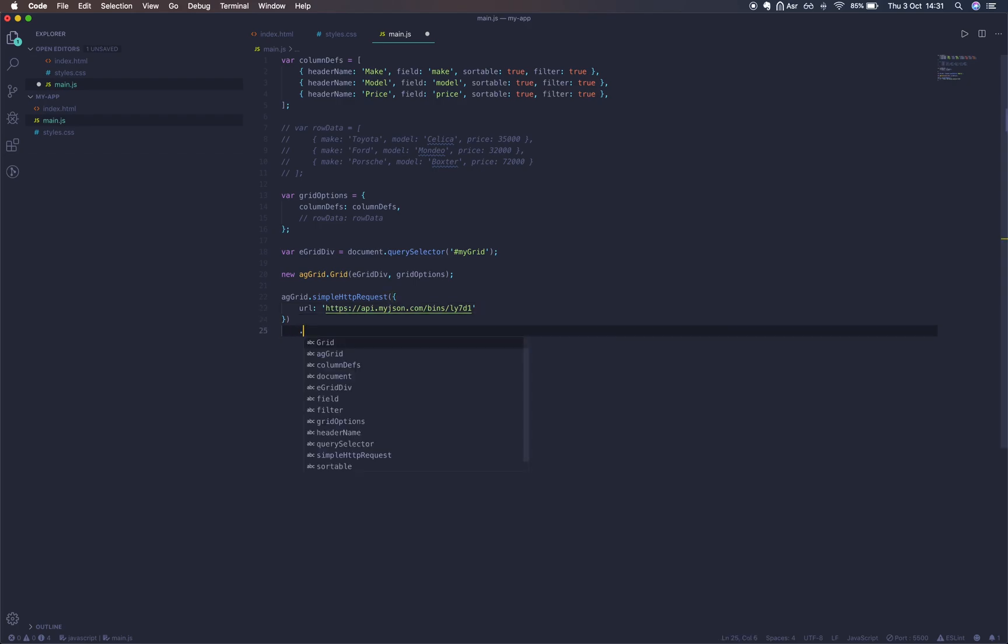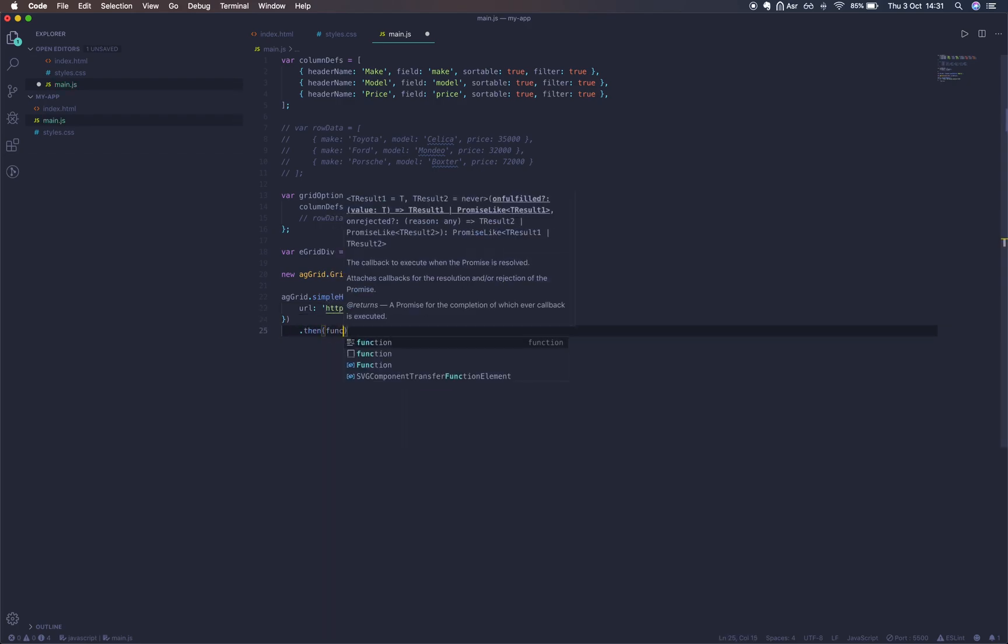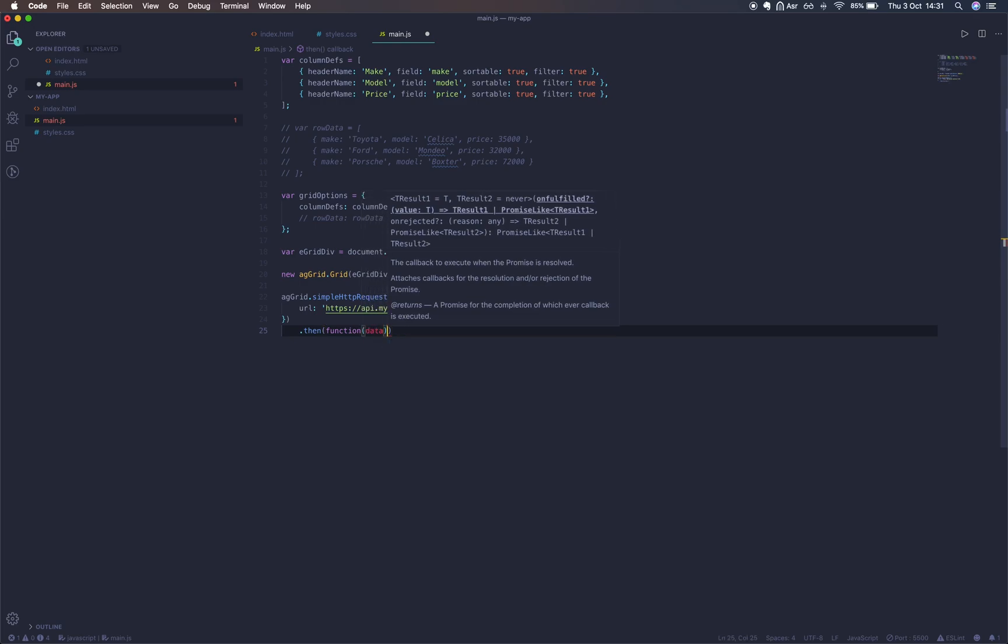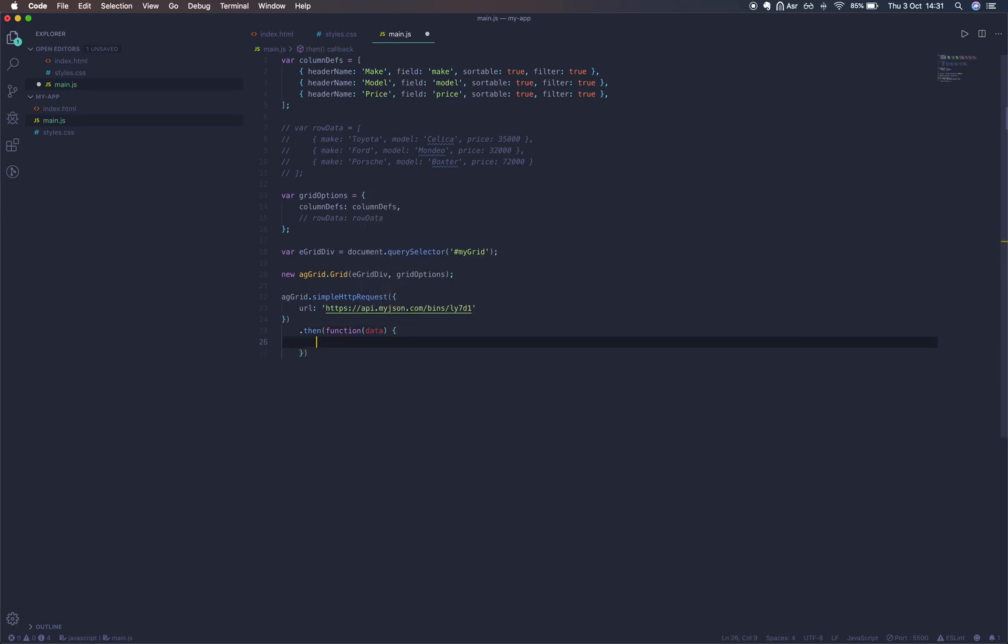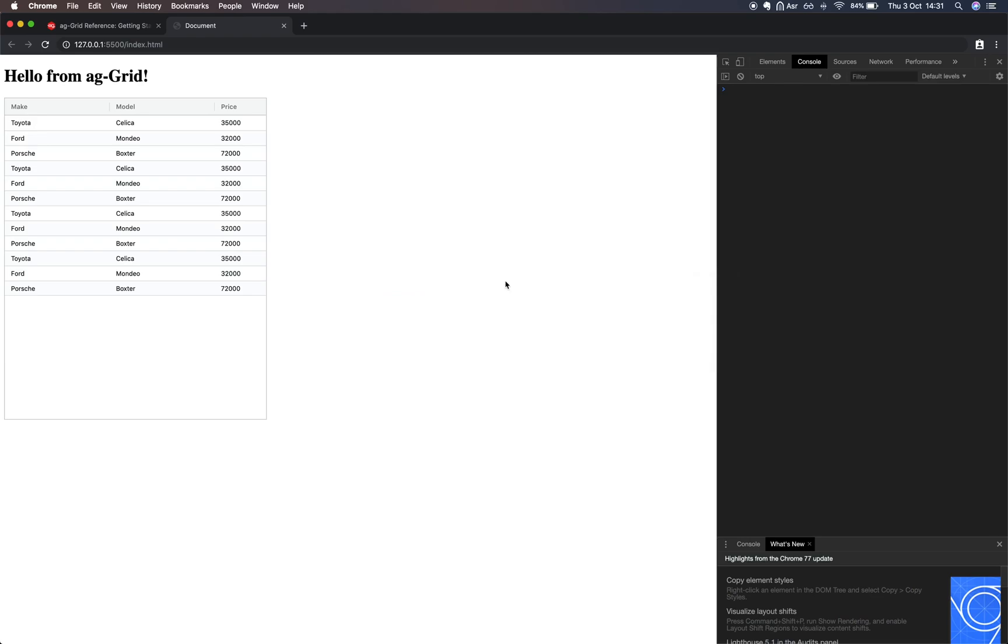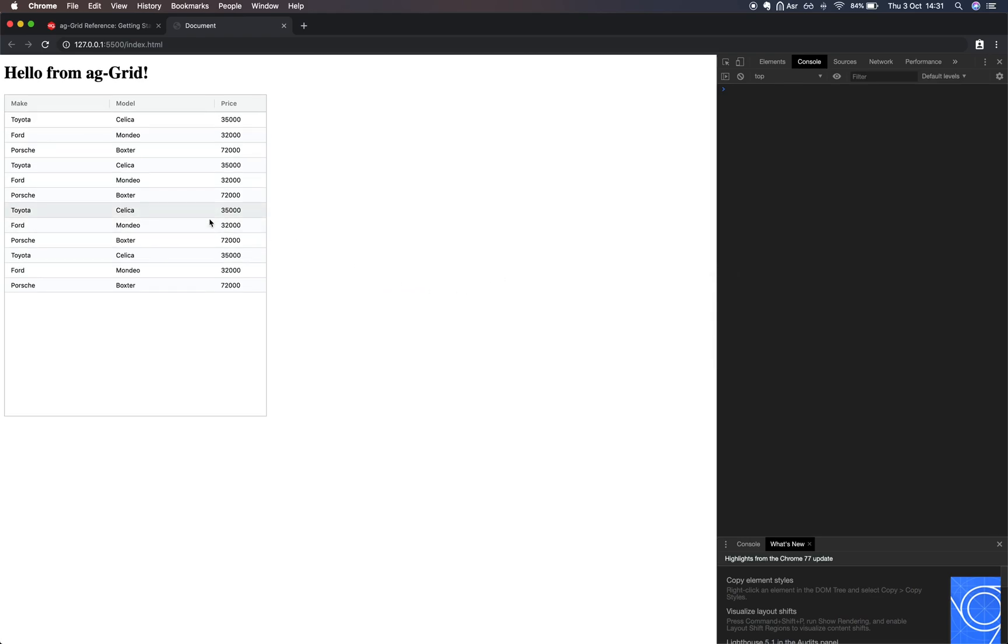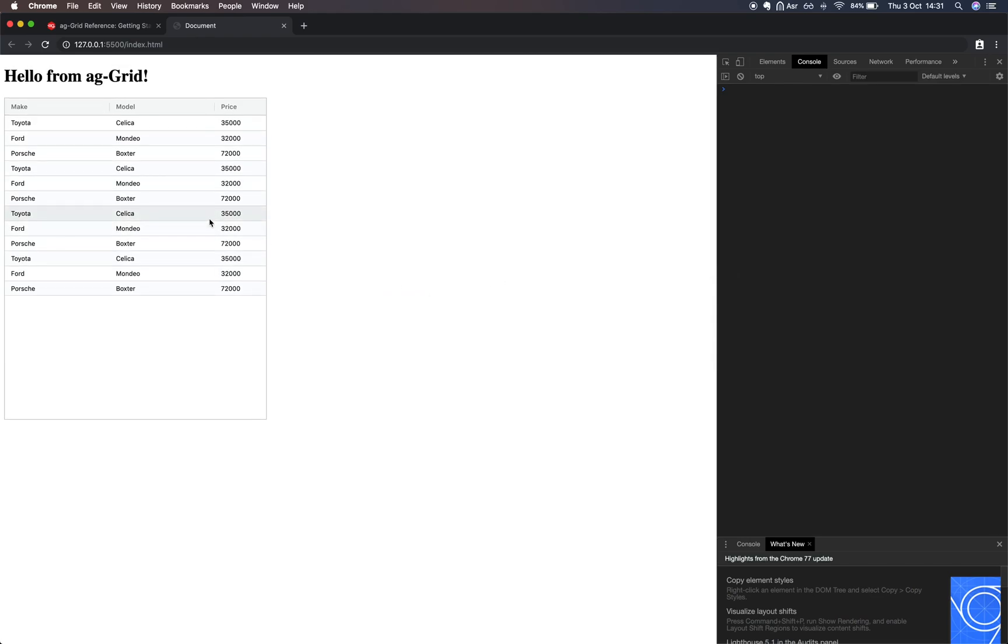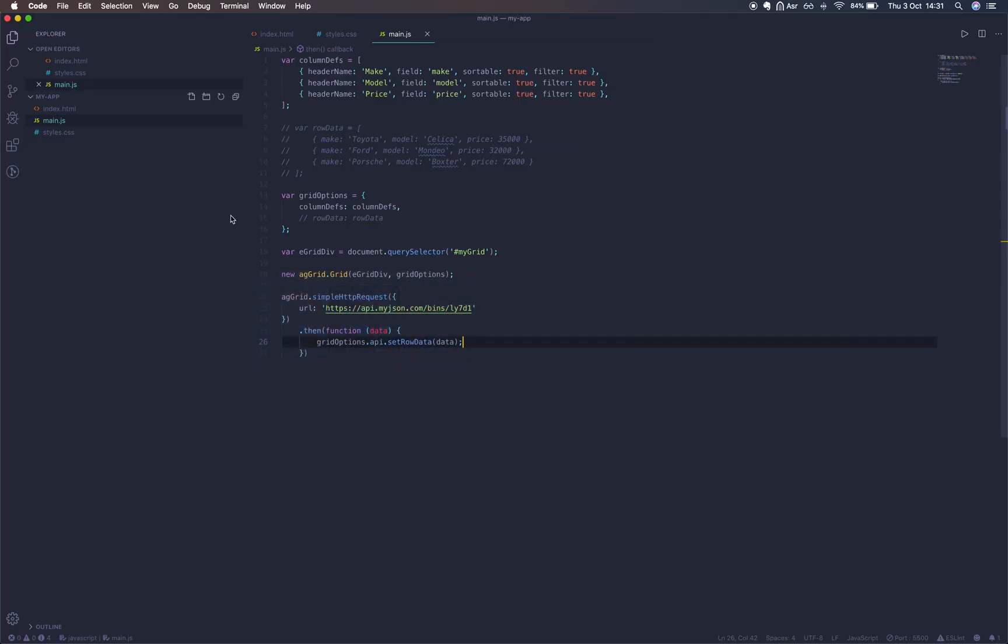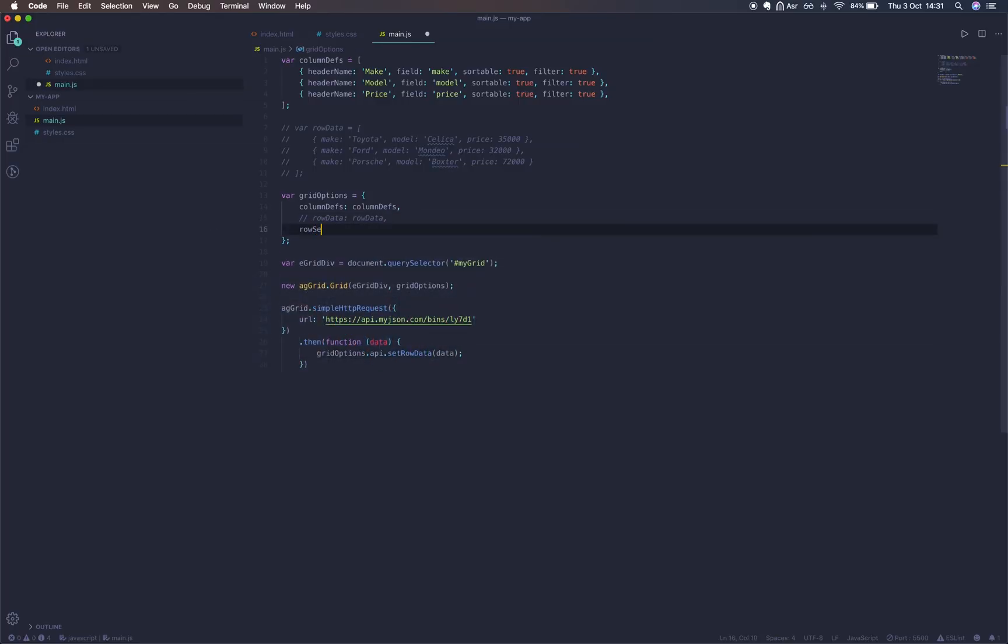Now when we passed in our grid options to the agGrid.Grid method, our grid options was actually enriched and gave us access to the grid's API. So we can use this now to set gridOptions.api.setRowData and that's going to dynamically set our rows. We'll also enable row selection by setting rowSelection in our grid options to be a string that says multiple.